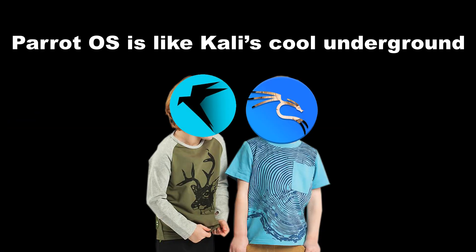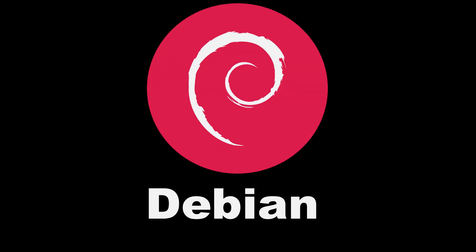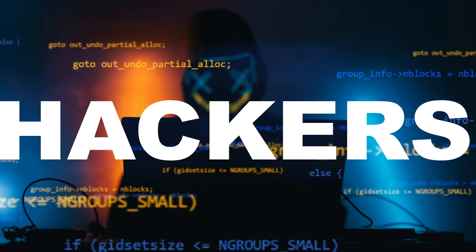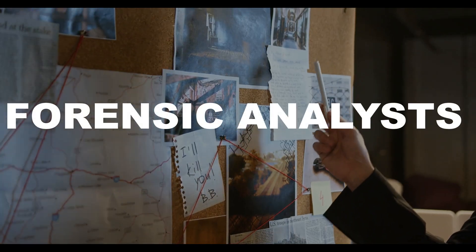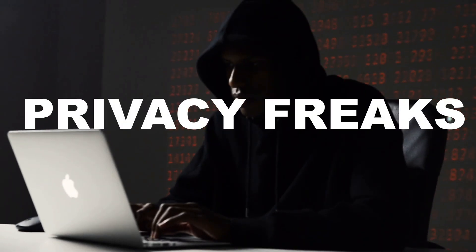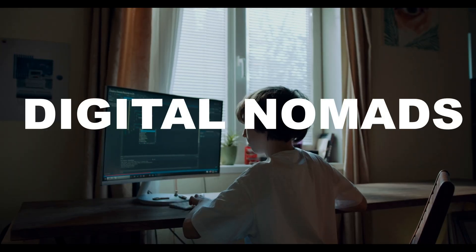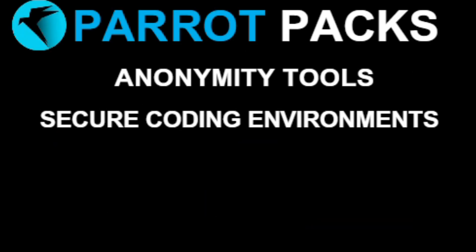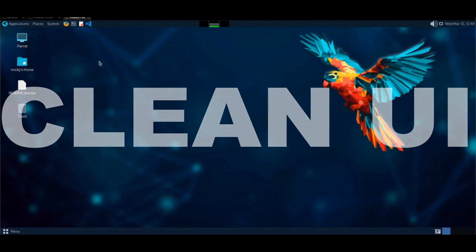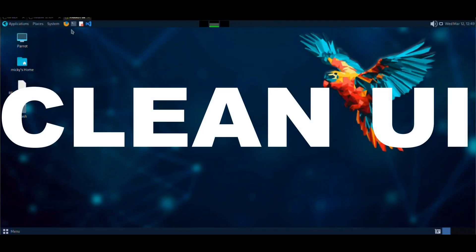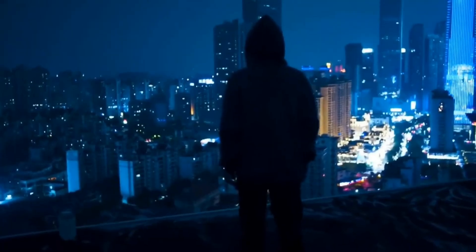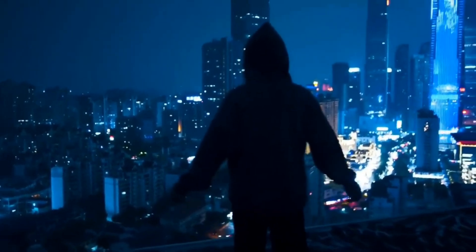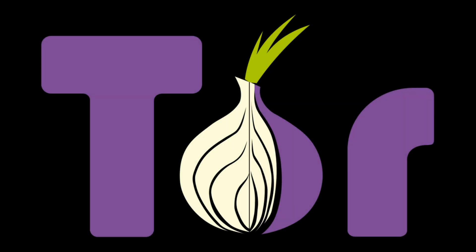Parrot OS is like Kali's cool underground cousin, built on Debian but optimized for real-world hackers, forensic analysts, privacy freaks, and digital nomads. Unlike other distros, Parrot packs anonymity tools, secure coding environments, forensic kits, and a clean UI right out of the box. Think of it as the Swiss army knife for ethical hackers. And yes, it runs Tor like it's drinking water.